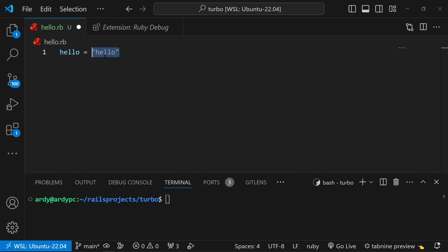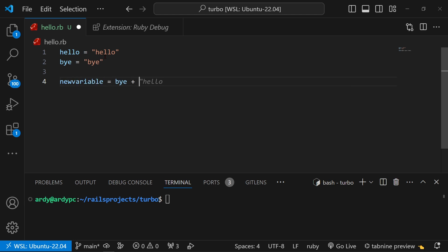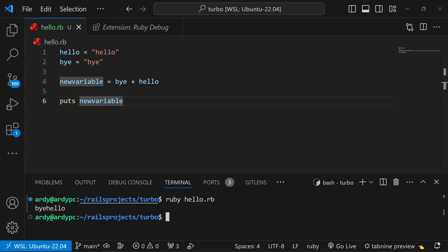You can also just change this to a number, so we could say hello is equal to 3. Let's say I created another variable and I say bye is equal to bye. If I want to concatenate these, all I have to do is say new variable is equal to bye plus hello, and then I can just do puts new variable, and this just outputs the new variable to the terminal.